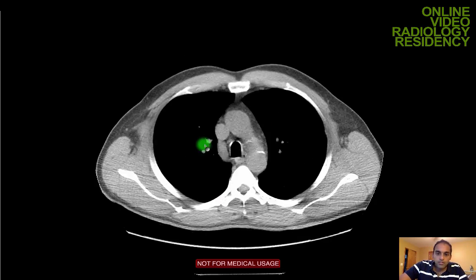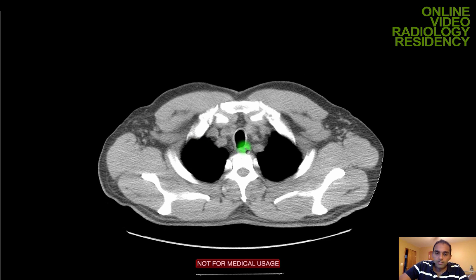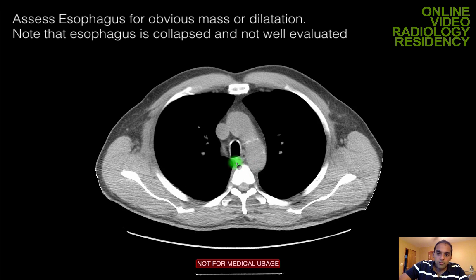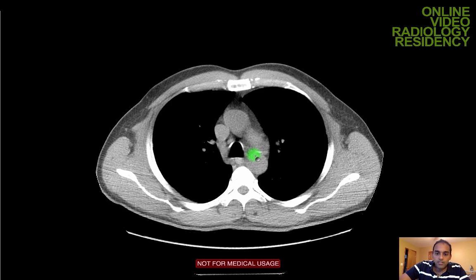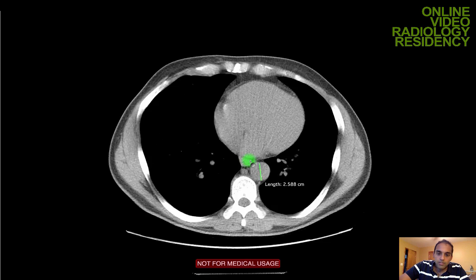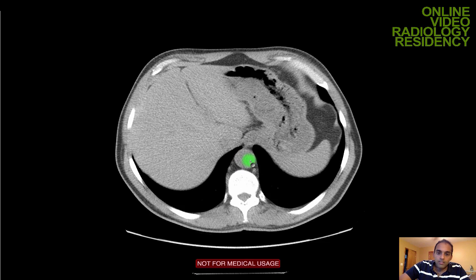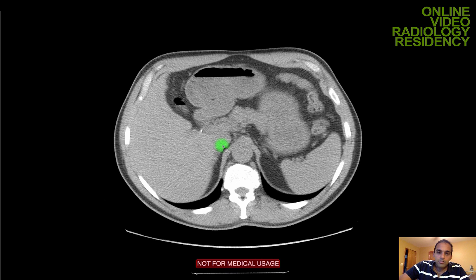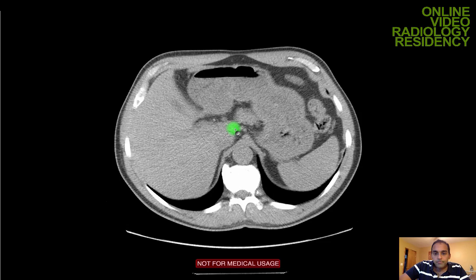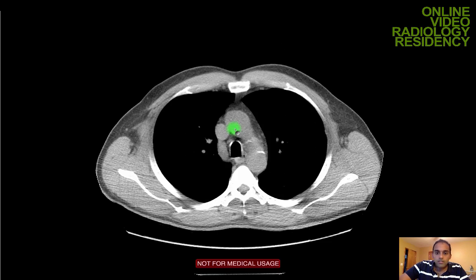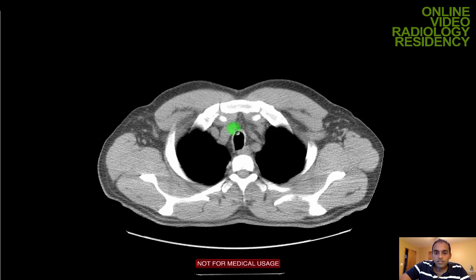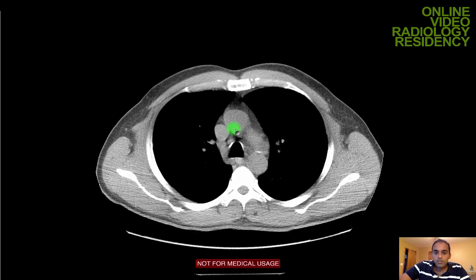Before closing the case, I look at the esophagus — which is collapsed — just to check for any obvious masses. I also come down and check the abdomen for any findings using a search pattern like I use for CT of the abdomen and pelvis. And that's basically it — a basic search pattern for looking at a non-contrast chest CT.